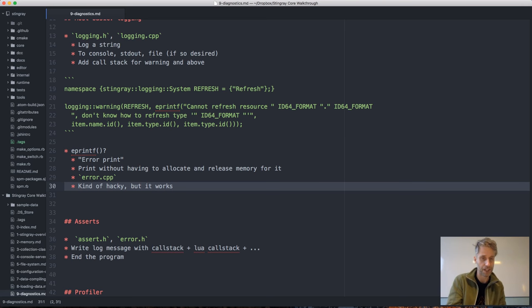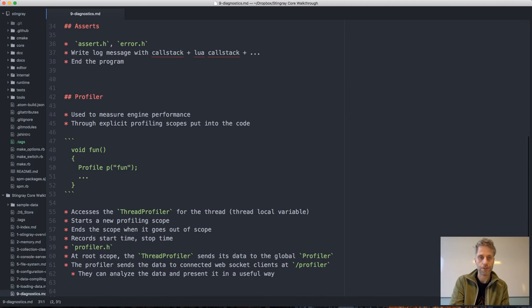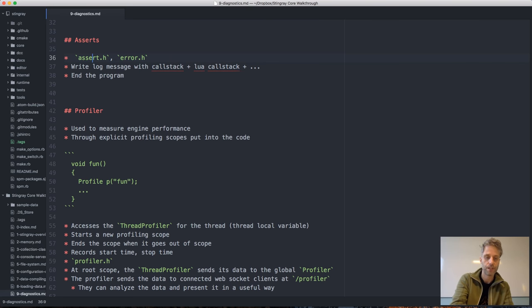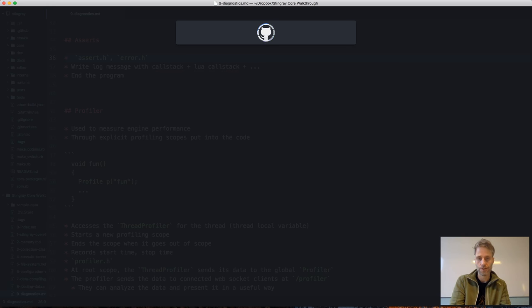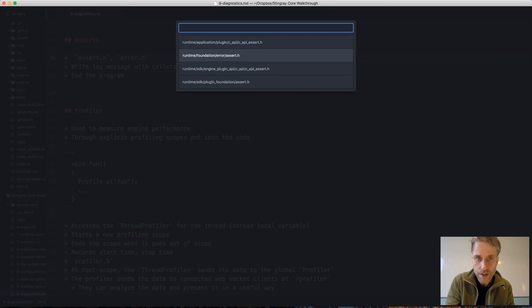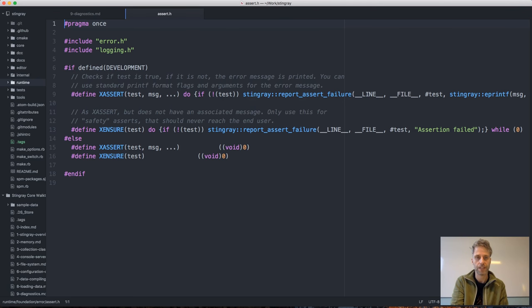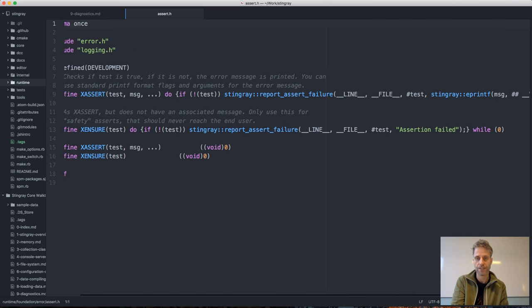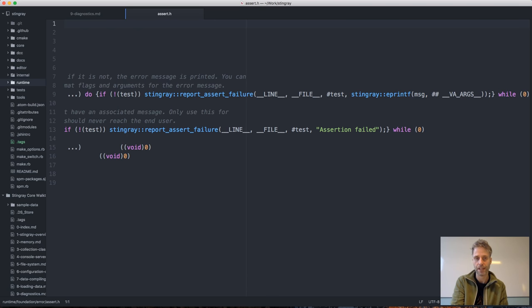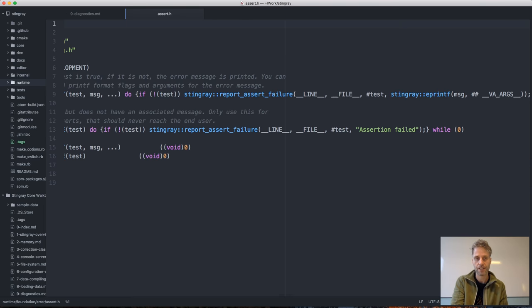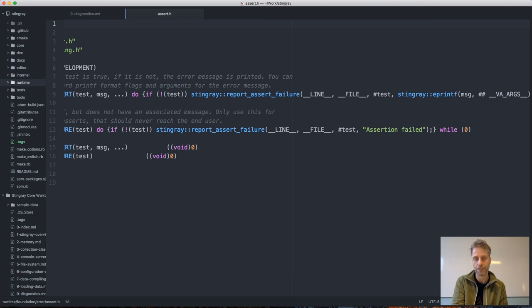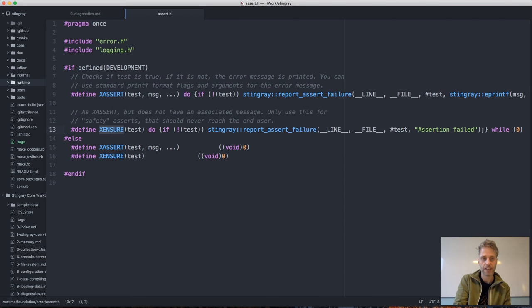For asserts, we have a lot of asserts in the code just for asserting that we're in a good state. Our asserts are implemented as macros. They only run in development; in release mode we skip them for performance. In development they test some condition, and if the test fails we report an assert failure, report the line and file number and the test that failed. This is actually a variadic macro, and the arguments will be passed into an eprintf function so you can use string formatting there.